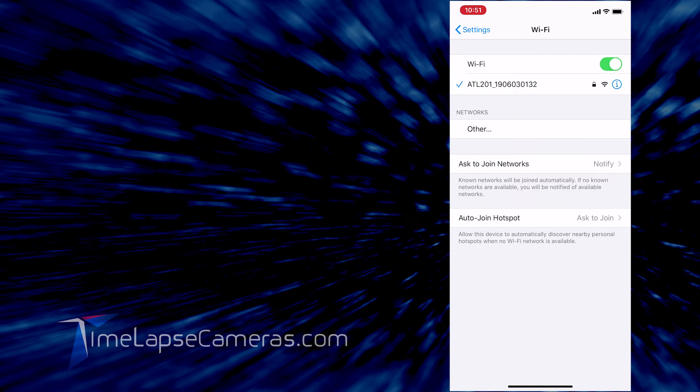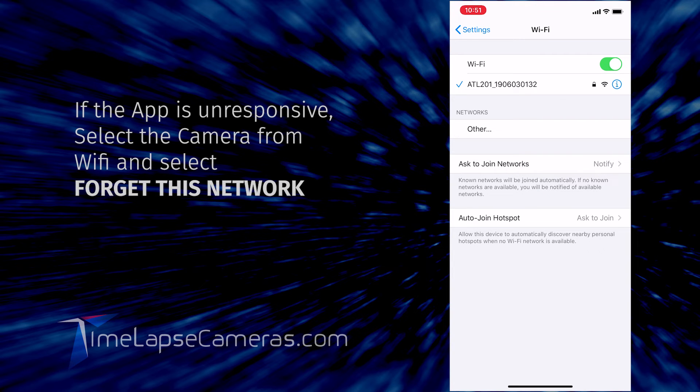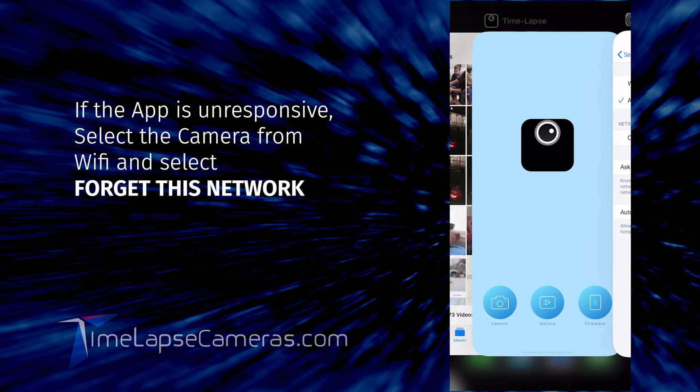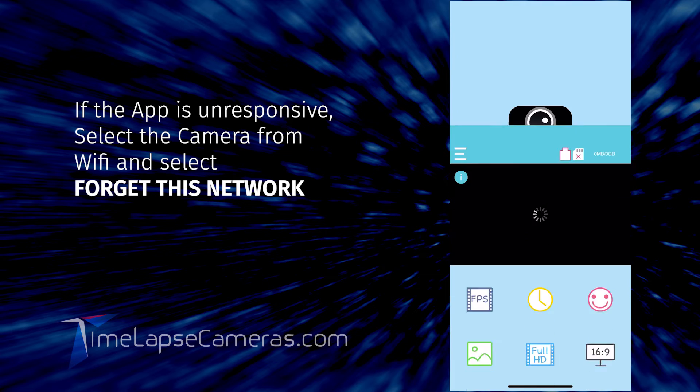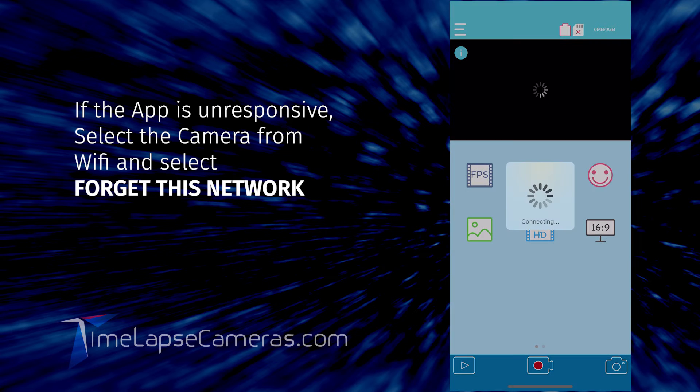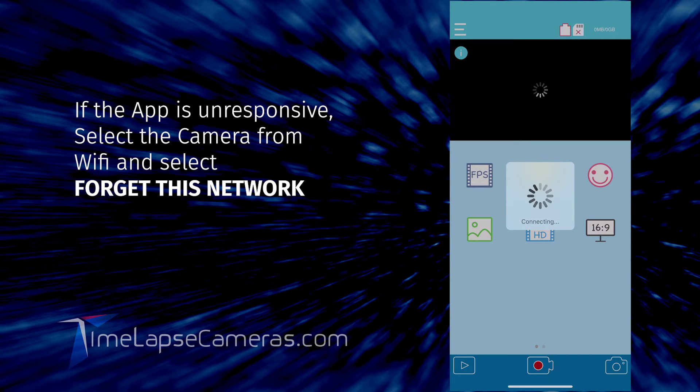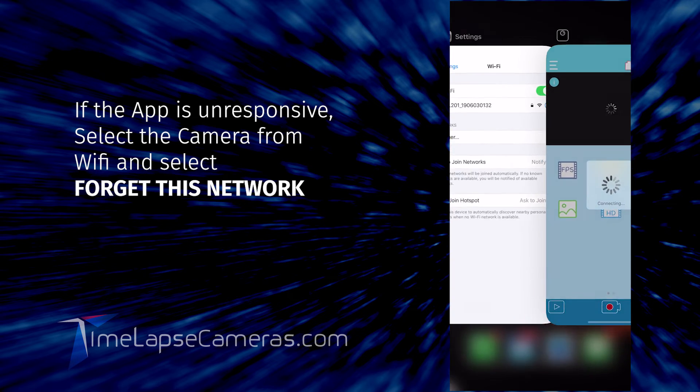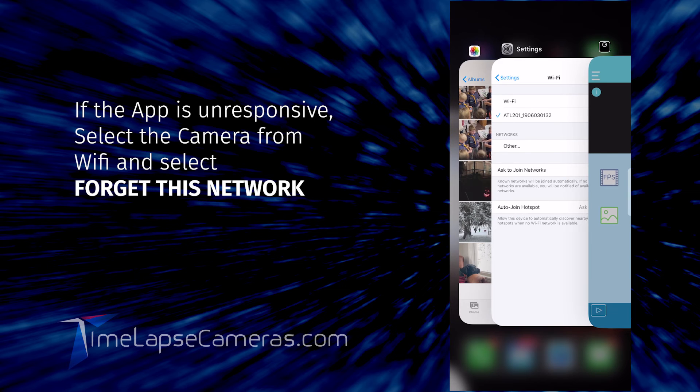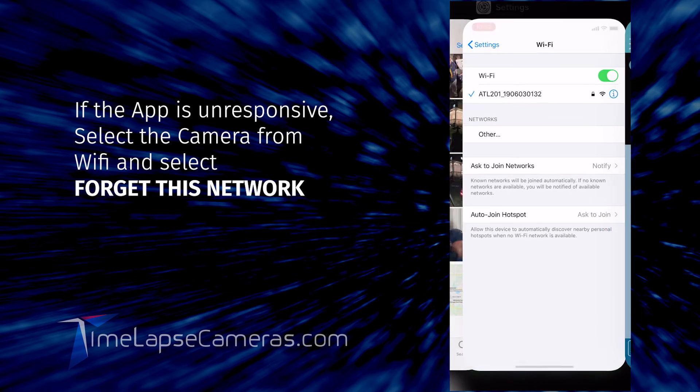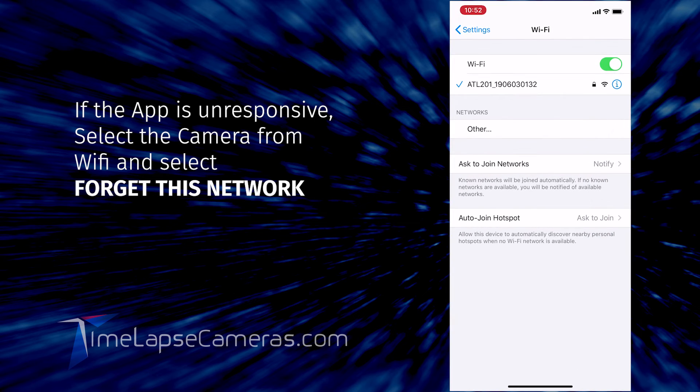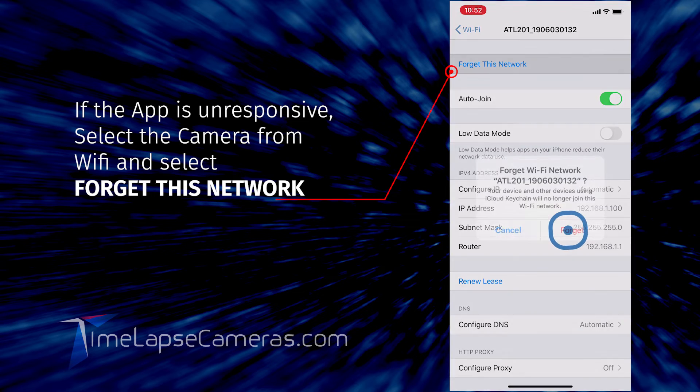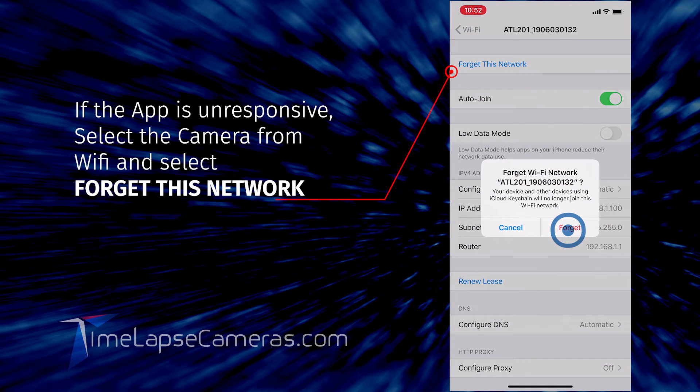If the app spins and is unresponsive, I recommend you go back to your settings, forget the previous camera, and establish a new connection with the camera.